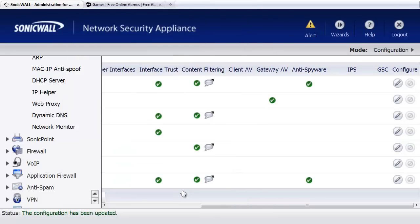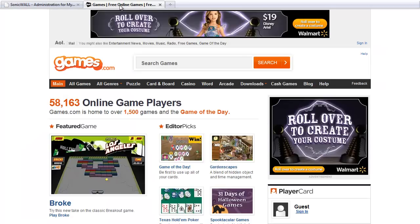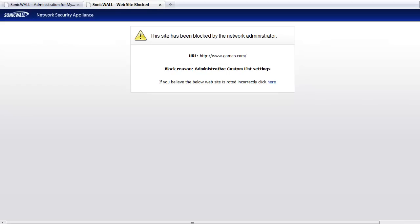Now the SonicWall is set up to block the Games.com website. Now let's switch back over there just to see what happens. And if we refresh the screen here for Games.com, there you go. We're going to automatically block anybody from accessing the website.